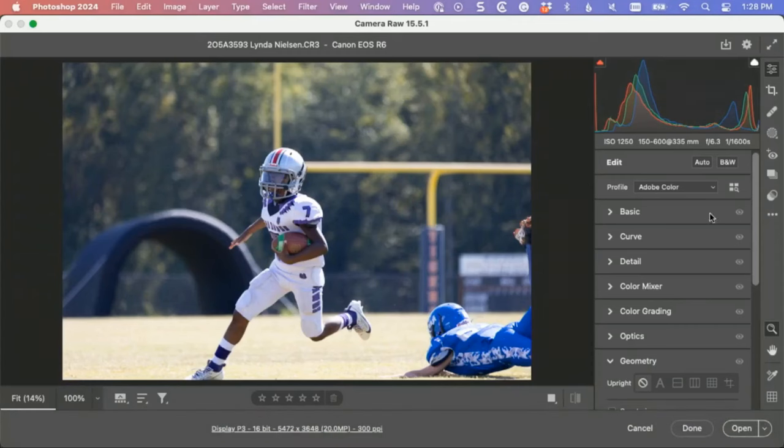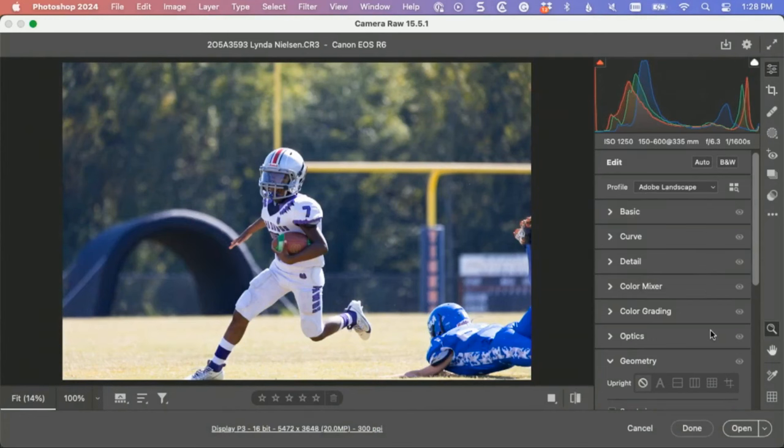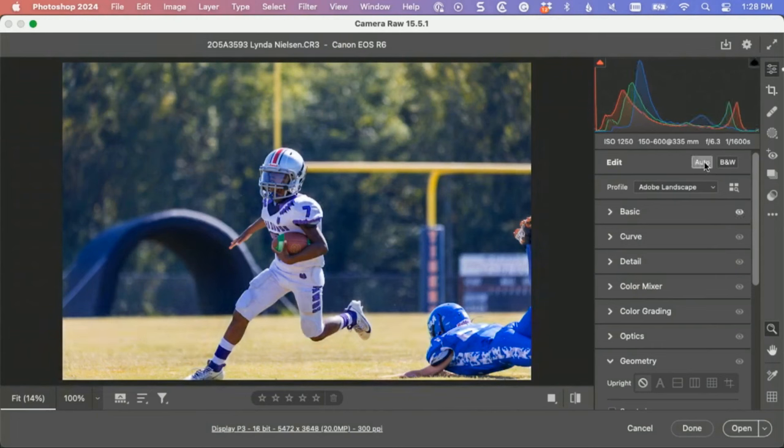We're going to use Camera Raw for this one. It's the same as Lightroom's develop module, so don't let it throw you off. First off, let's see what landscape looks like. It looks better. Hit auto, that looks better.